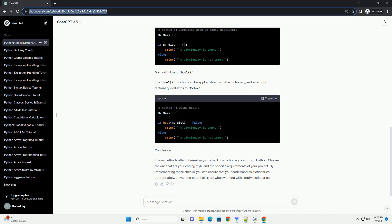Method 3: Comparing with an Empty Dictionary. This method involves checking if the dictionary is equal to an empty dictionary.